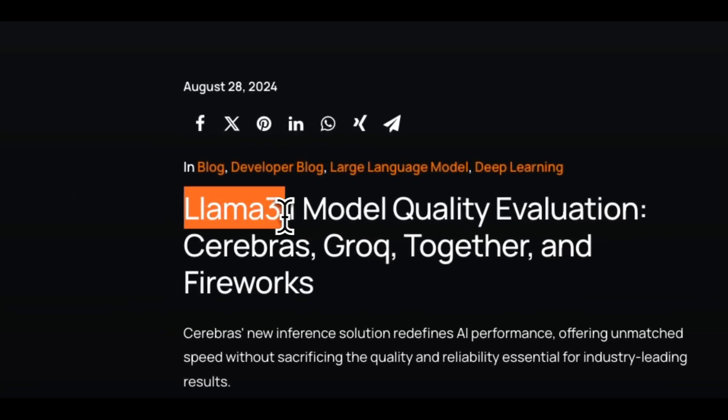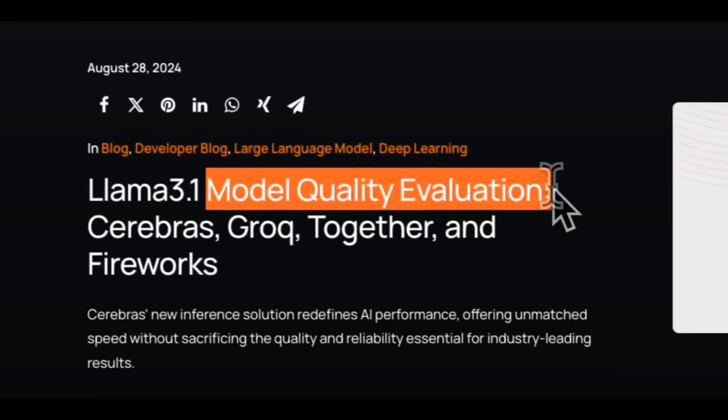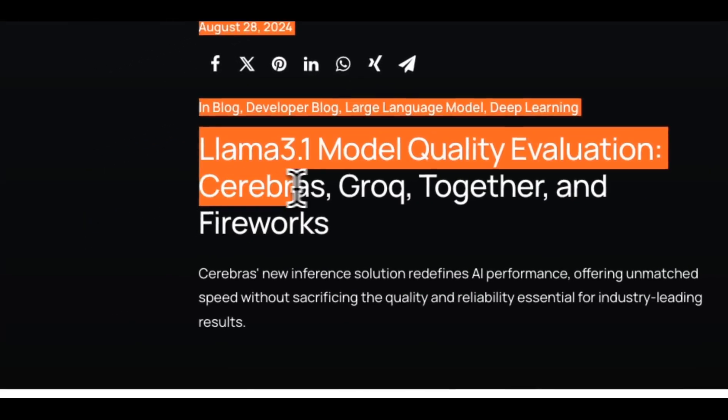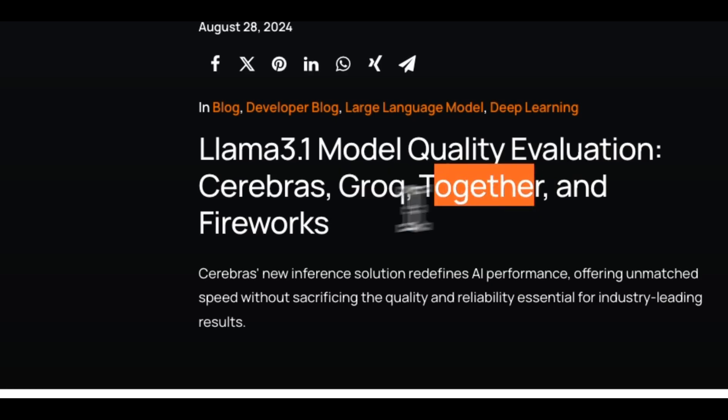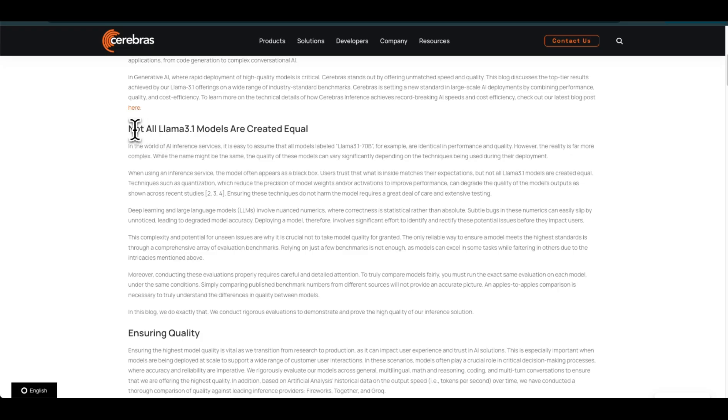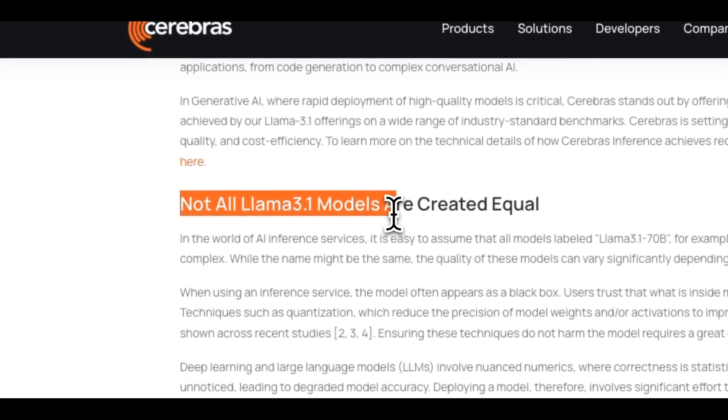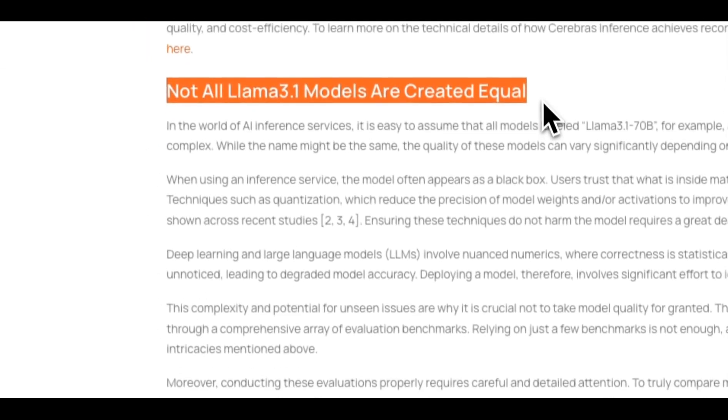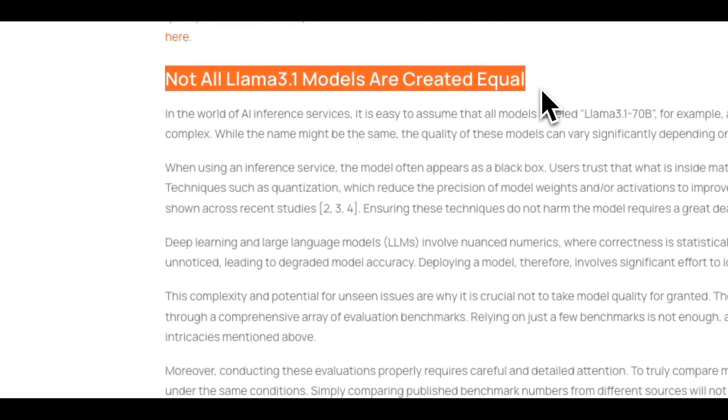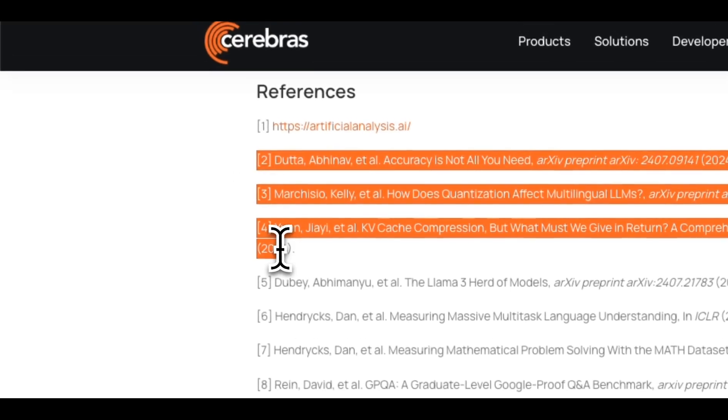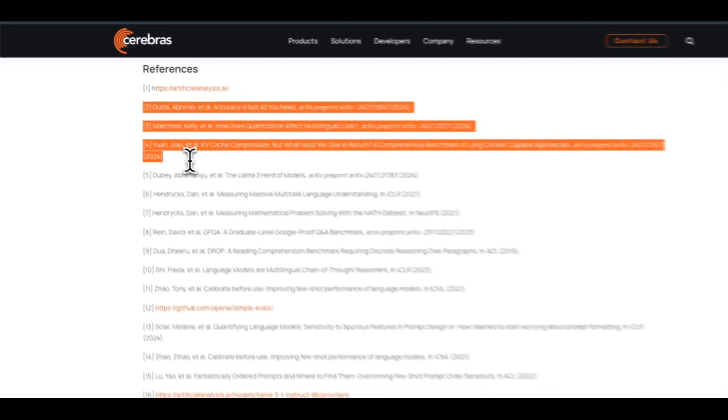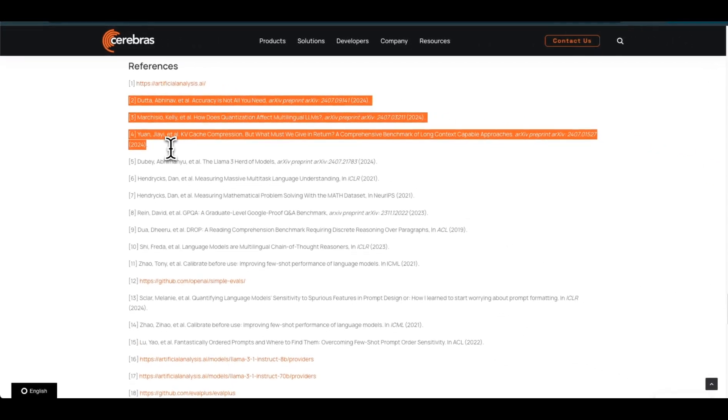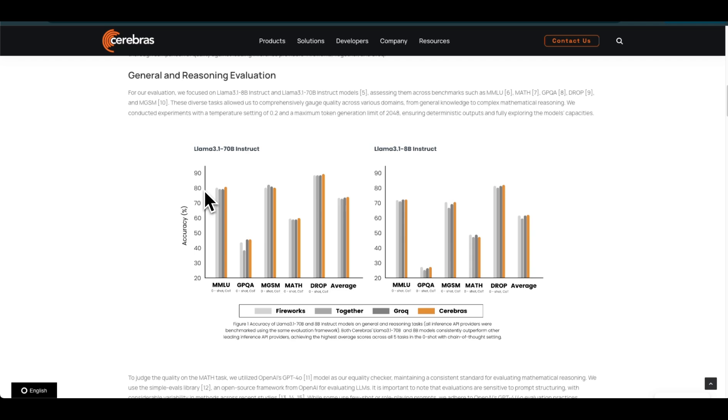They have this blog post titled 'Llama 3.1 Model Quality Evaluations' and they're comparing Cerebrus-hosted Llama 3.1 with Grok, Together, and Fireworks AI. According to this blog post, not all Llama 3.1 models are created equally. There are a couple of very interesting papers that they cite, and these papers show that the quantization level you're using can have severe impacts on the performance you expect from these LLMs. So they ran different benchmarks with the APIs from these different providers.